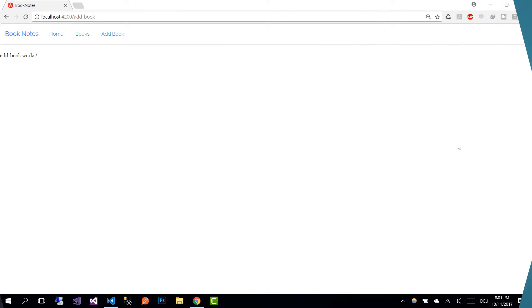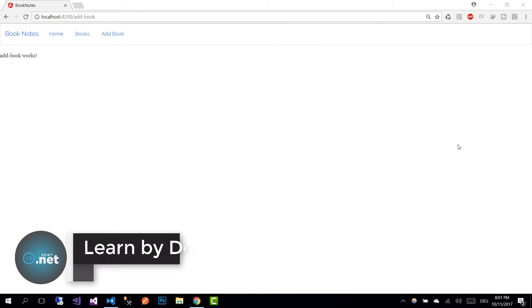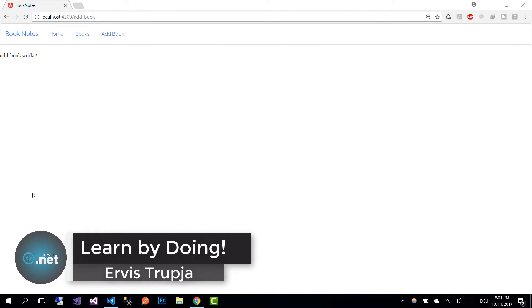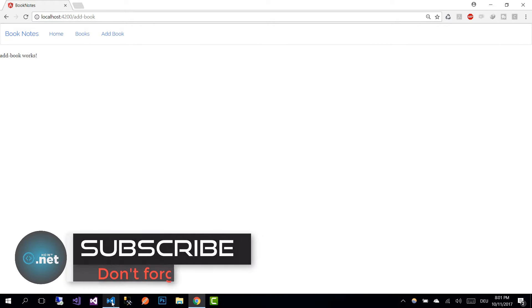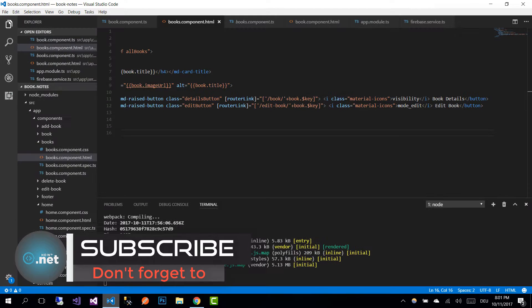Hi guys and welcome to part 22 of the Angular with Firebase application tutorials. In this part we are going to implement the add book view, so let's go to the addbook.component.html file.